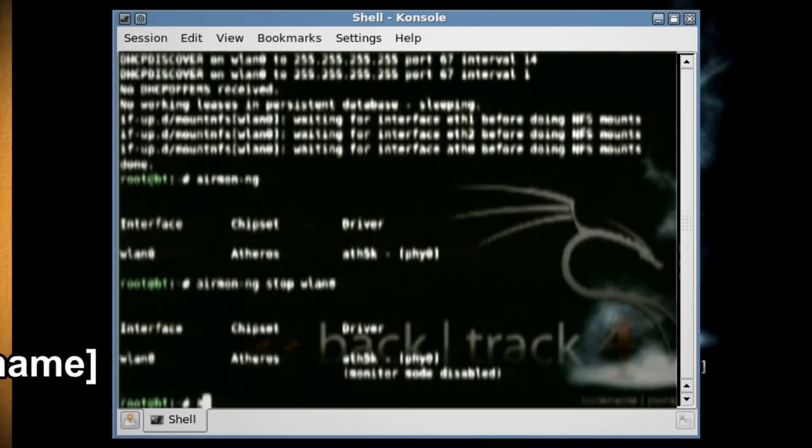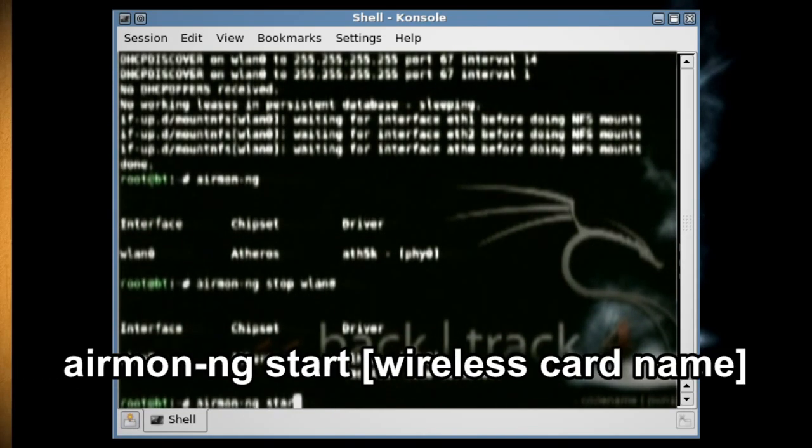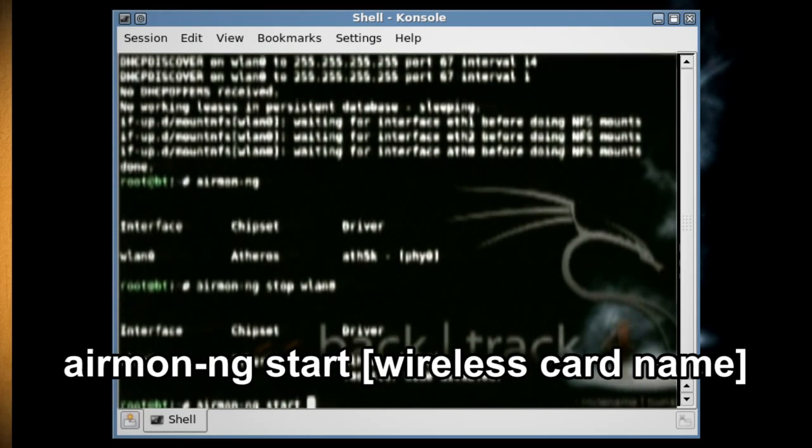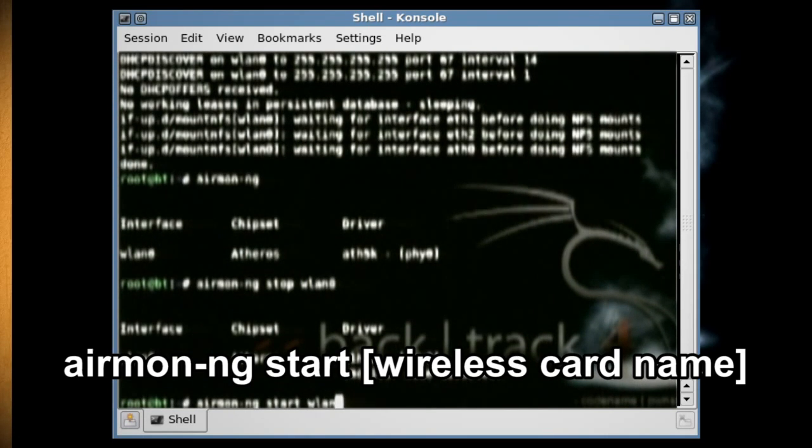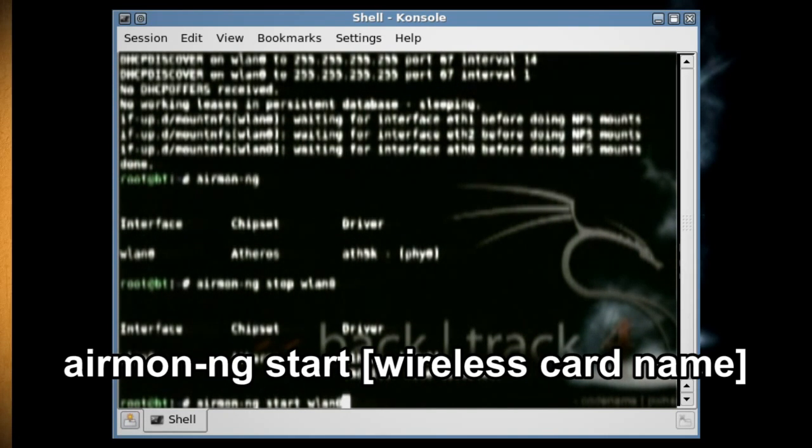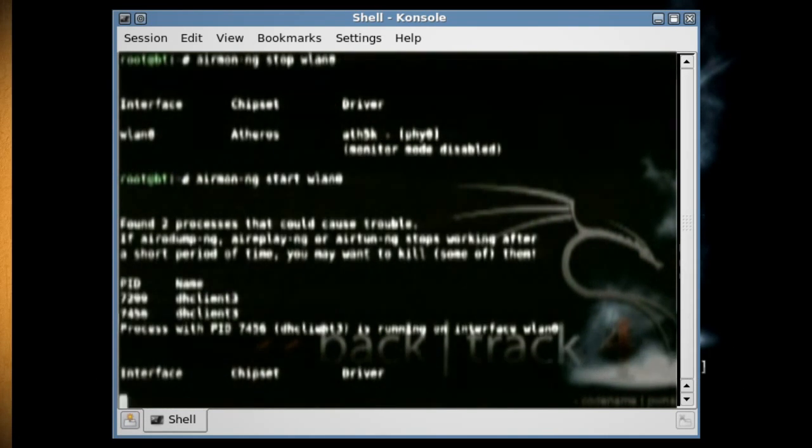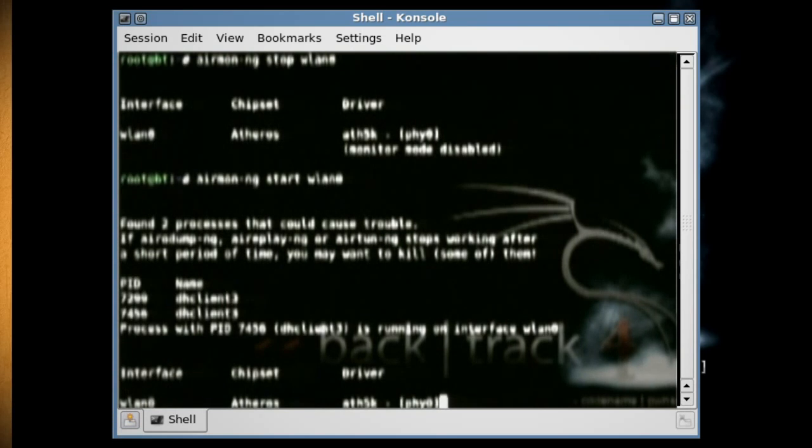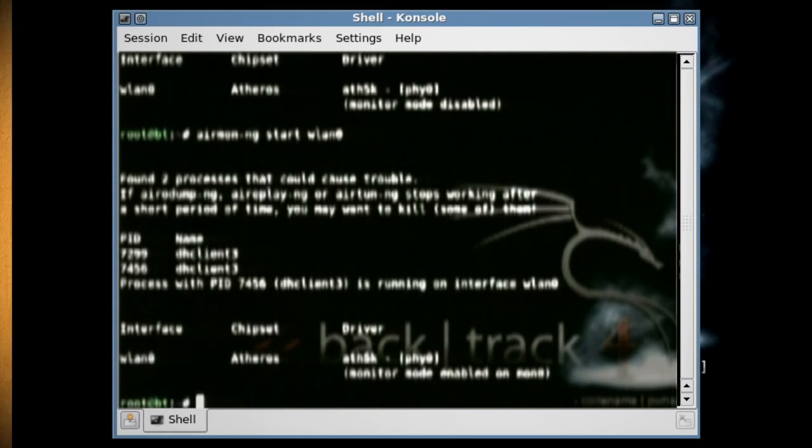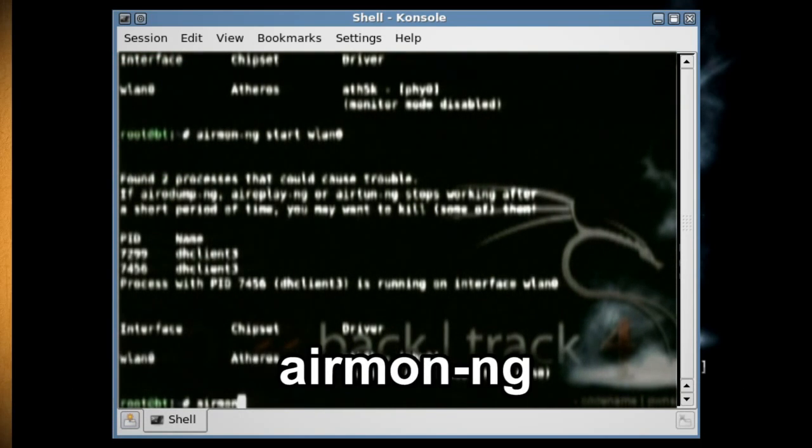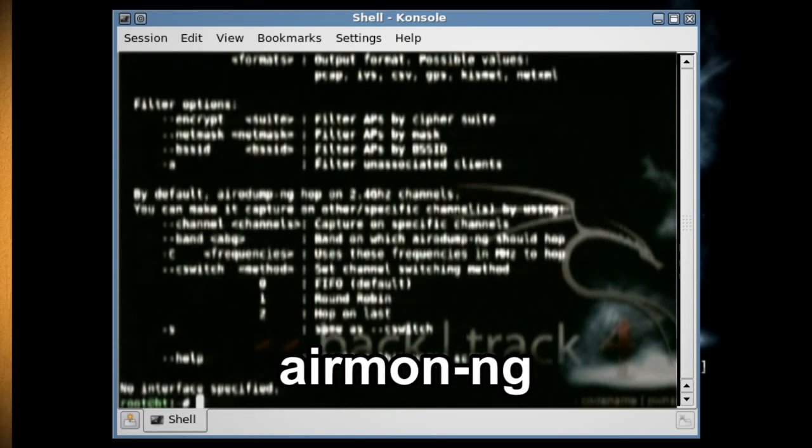Next type airmon-ng start and then the name of your wireless card again to start the wireless card in monitor mode. Then type airmon-ng again to see the changes.